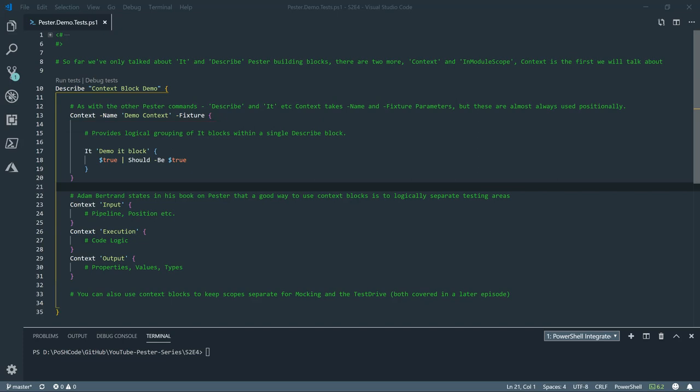So context blocks can provide a number of functions. We'll have a look first at, as I say, the logically separating testing areas. A couple of good ways to logically separate them is if we take the first context block and we group all of our it tests into input.